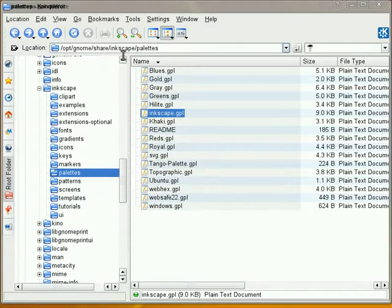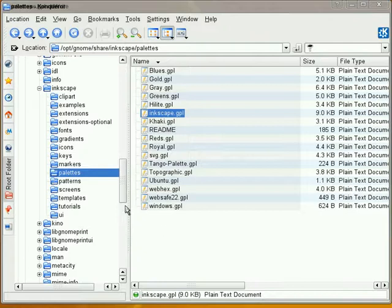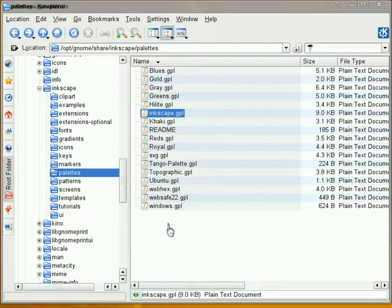Share, Inkscape, and then I've navigated to the Pallets Directory. It's inside the Pallets Directory where we find our default color palettes for Inkscape.